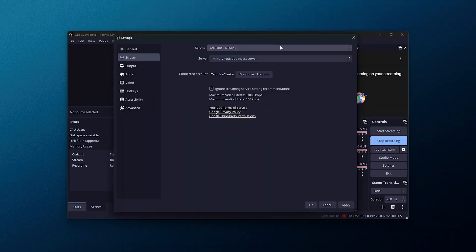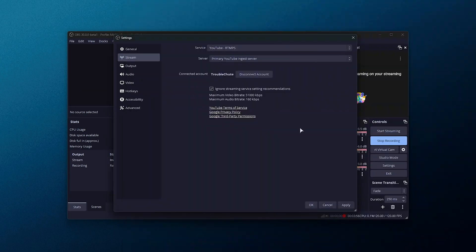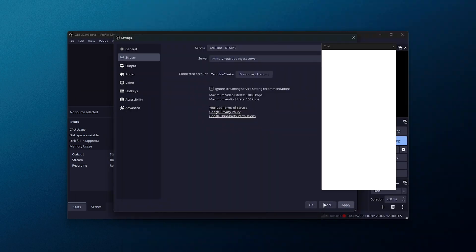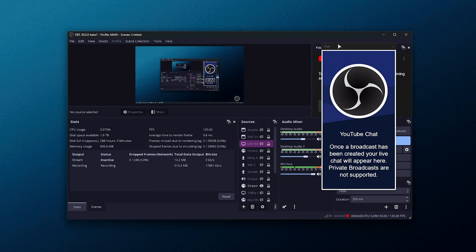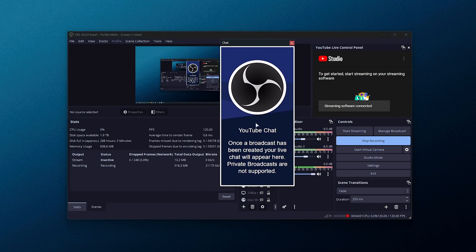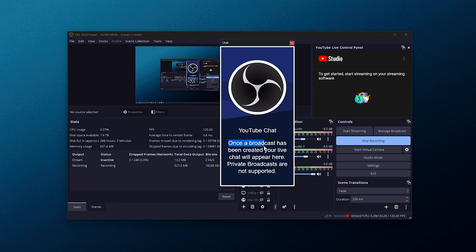We'll connect our account here, and after we've linked an account, we should hopefully be able to go live. Ah, there we go. Cool. We've also got a chat window available here as soon as we go live, or once a broadcast is being created, a live chat will appear here.